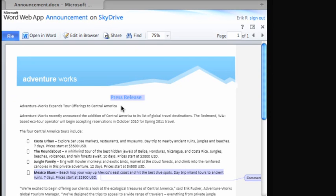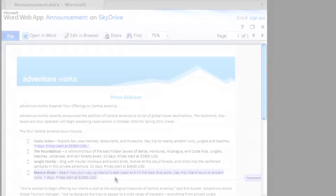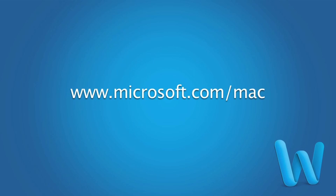So that's how you can use Word 2011 and SkyDrive to collaborate with online documents. To learn more about SkyDrive and online file collaboration, check out Help and the Office for Mac website.